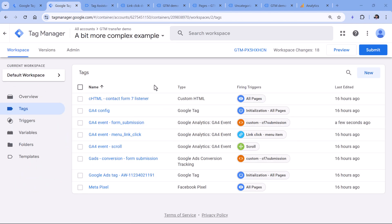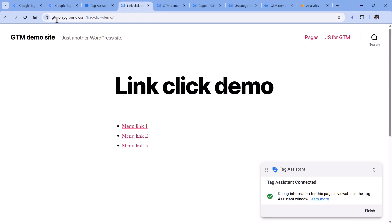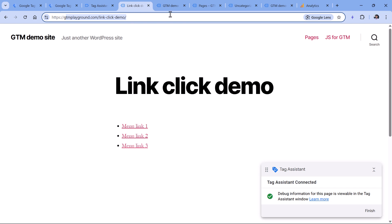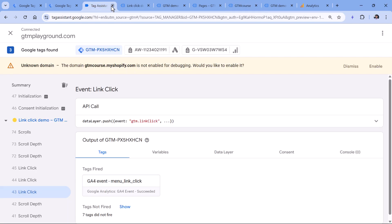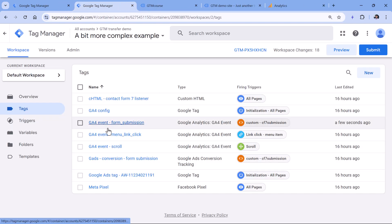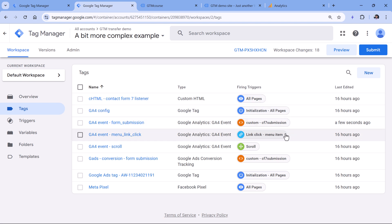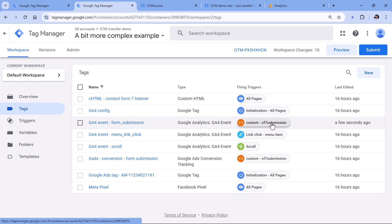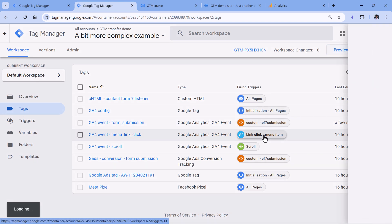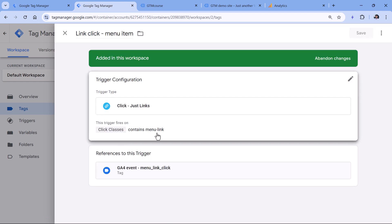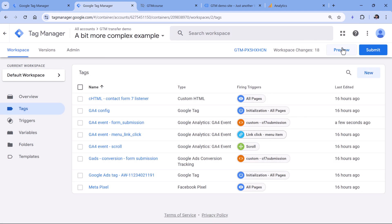The third scenario is that maybe your company rebranded and built a brand new website — maybe they changed the domain, maybe they didn't — but the website design was changed completely. So now I'll close the preview mode and try to check if this container and the tags inside it are working with the new website. Since the design has changed, most likely many of the tags will stop working. Page load tags will work, but the link click tracking will probably not work because this particular trigger is looking for a specific class.